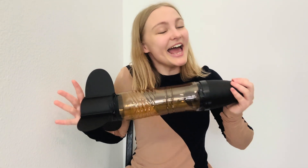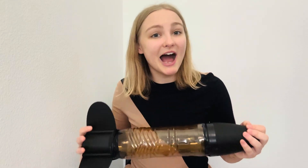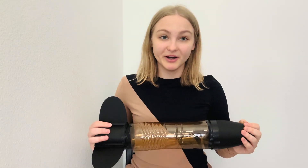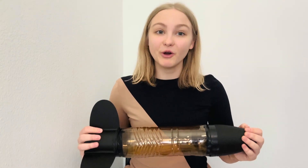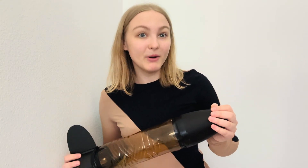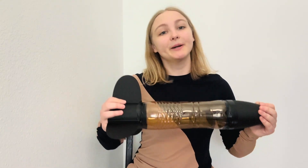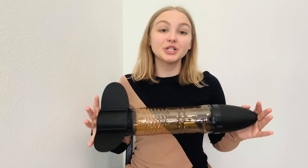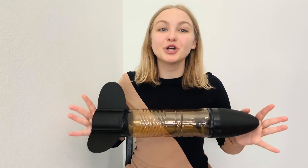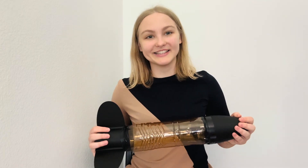My name is Yulazaveta and I'm so excited to share with you the outcomes of my Matura thesis that focused on the dynamic modeling and experimental investigation of the downrange of a water rocket.